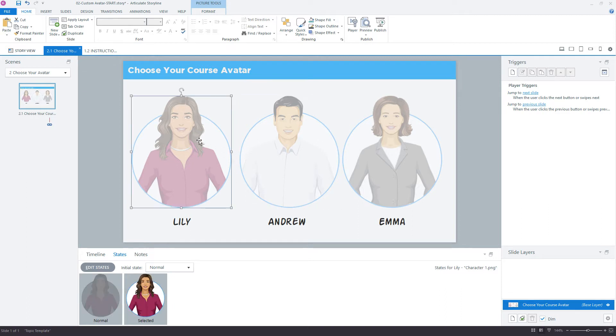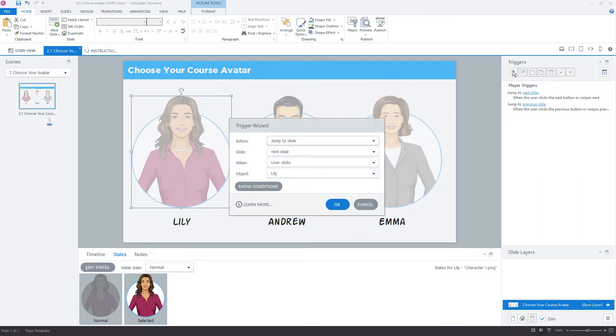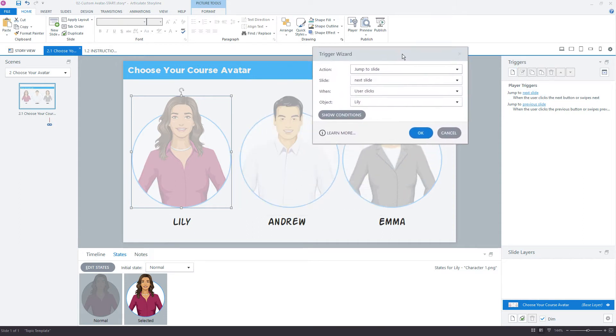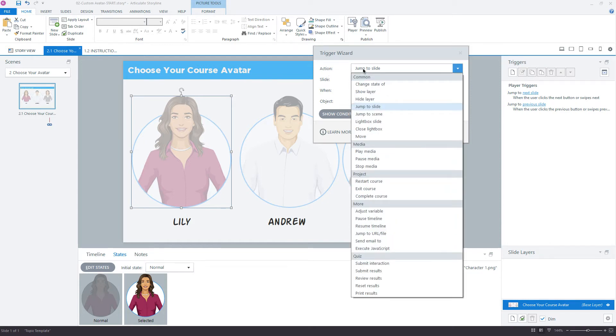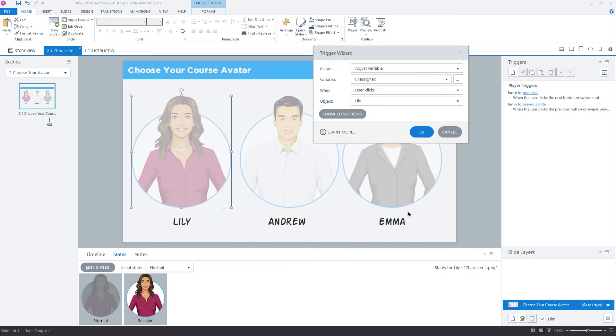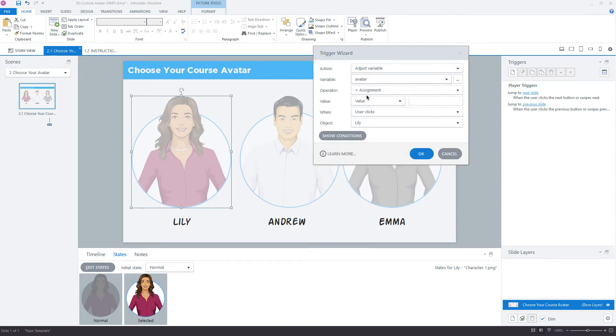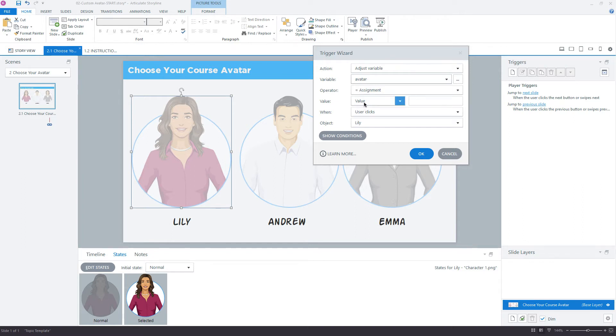So let's start with Lily right here. Our step to work with variables is first we have to create it, which we just did, and now we want to adjust it. So our action is adjust variable. We only have one variable here, and that's avatar. We want to keep it set to assignment. Assignment just basically means equals. So we're going to set avatar equal to a value of Lily. Click OK.